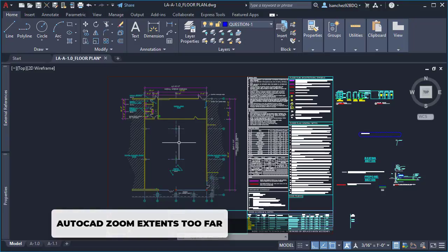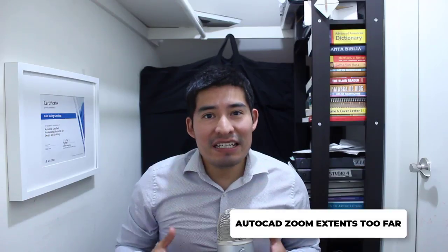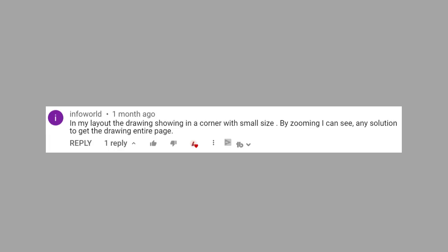Yesterday a friend at the architecture office where I work asked me this: why does my AutoCAD zoom extends too far? This immediately reminded me of another friend that asked me for a zooming solution to get his drawing show up on the entire page.